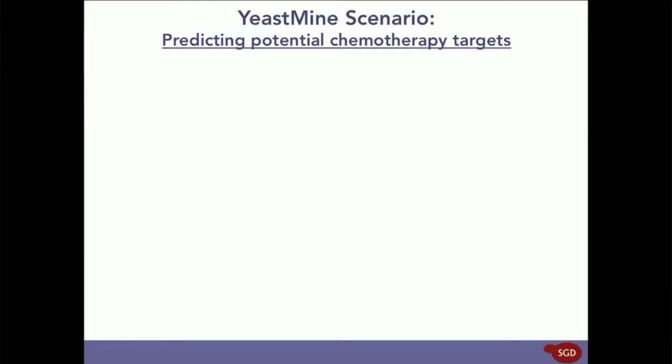Using yeast-human homology data in YeastMine, we're going to identify human genes whose protein product can potentially be targeted for synthetic lethal type chemotherapy. Just to give some background on this,